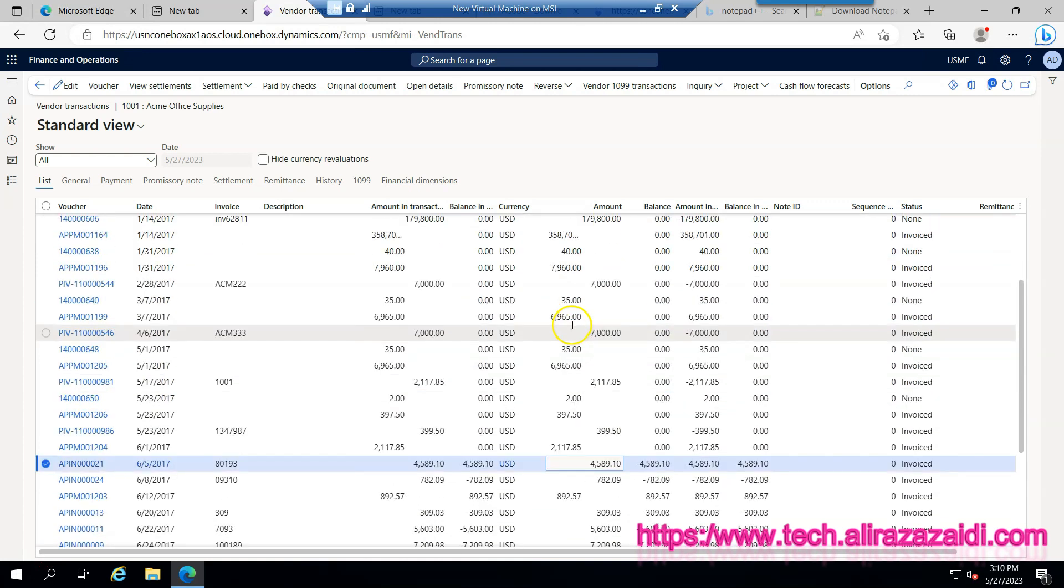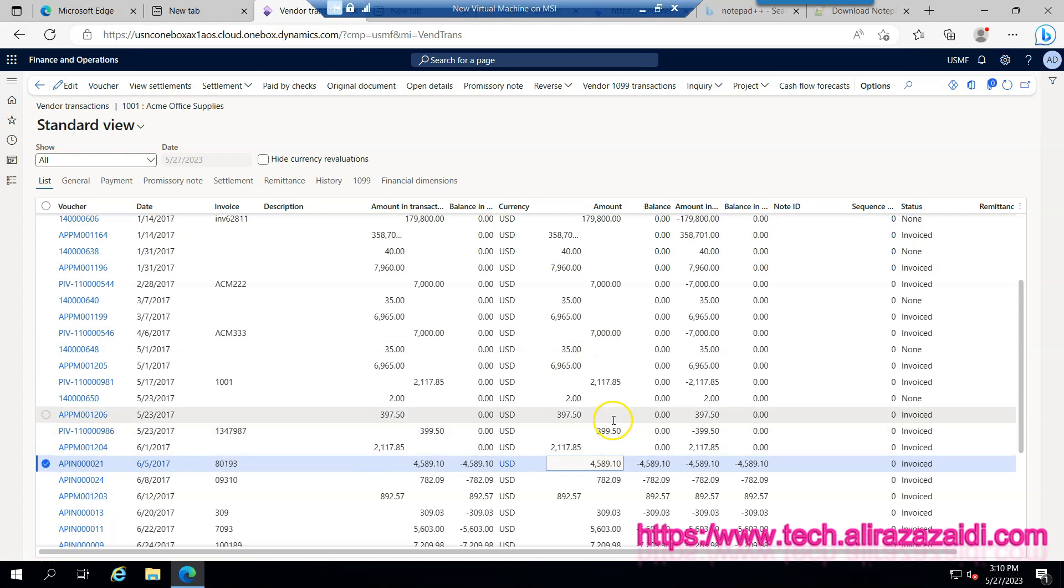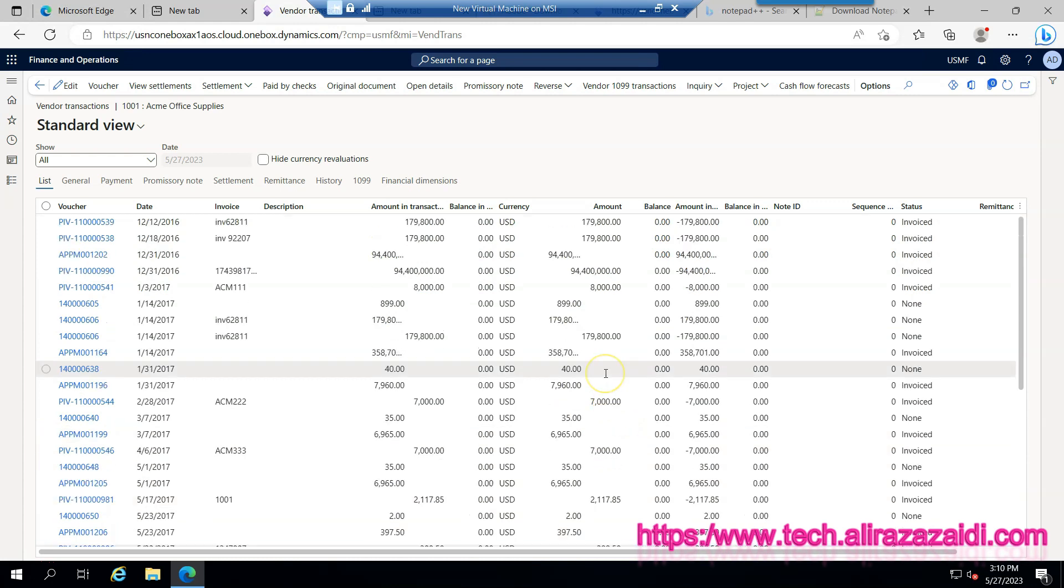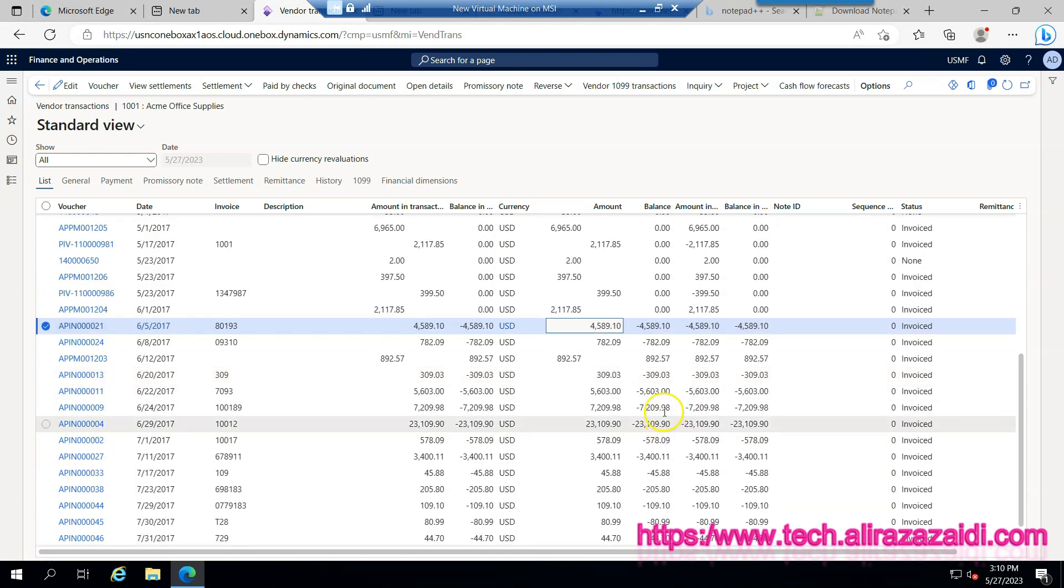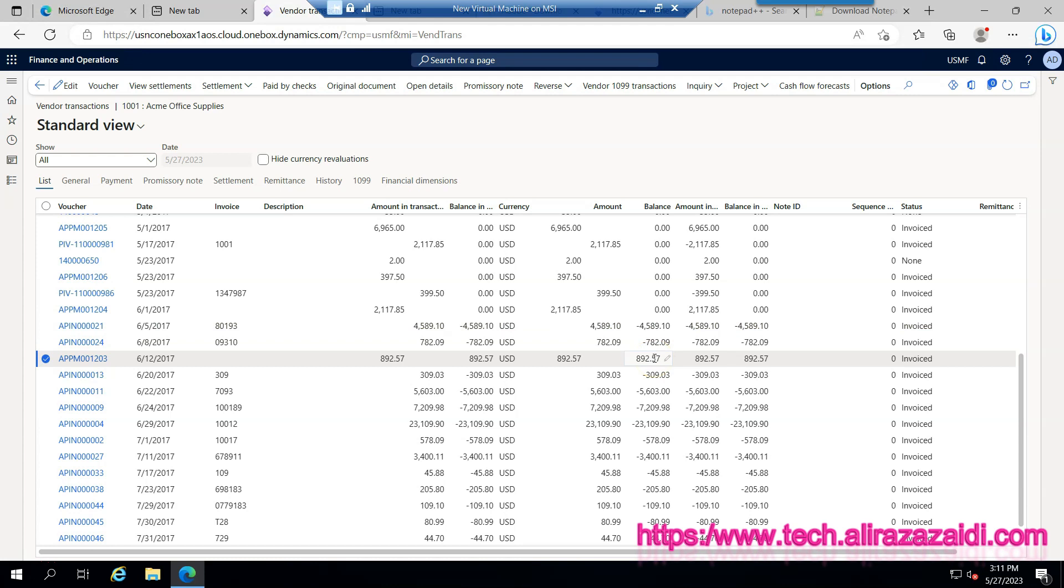I found all these amounts as positive for this vendor, but in the case of balance, if balance is negative it means that we have to pay this amount. And if balance is positive it means it is a credit memo.